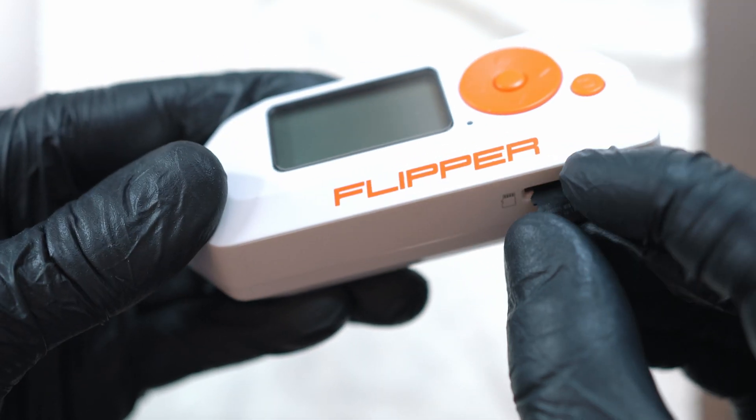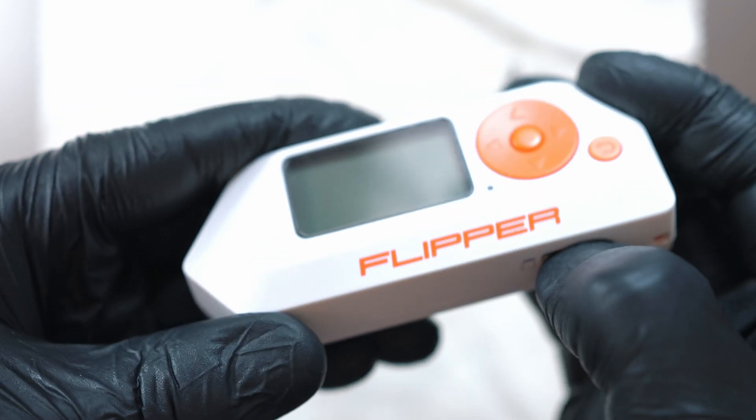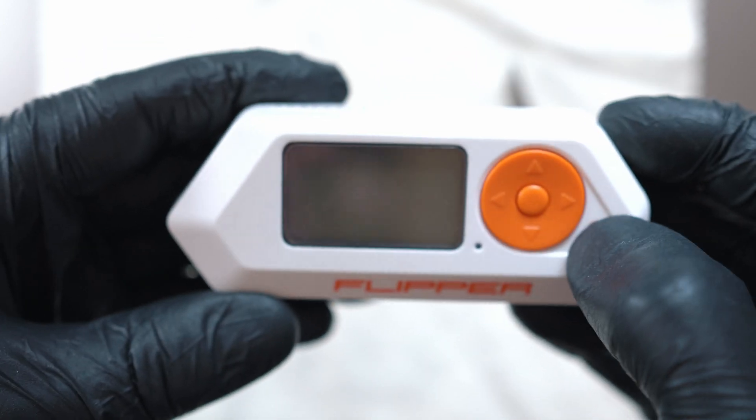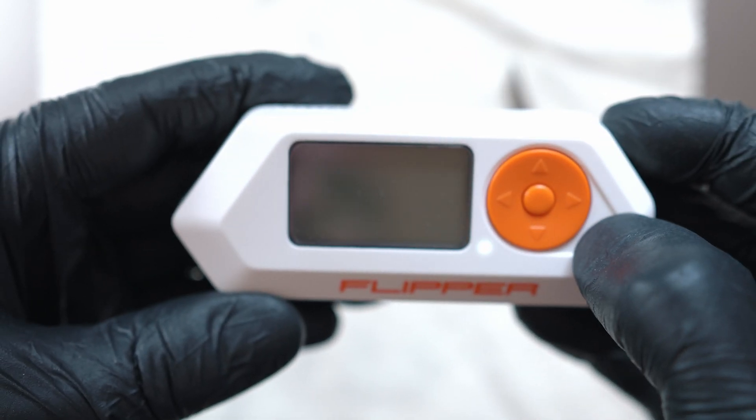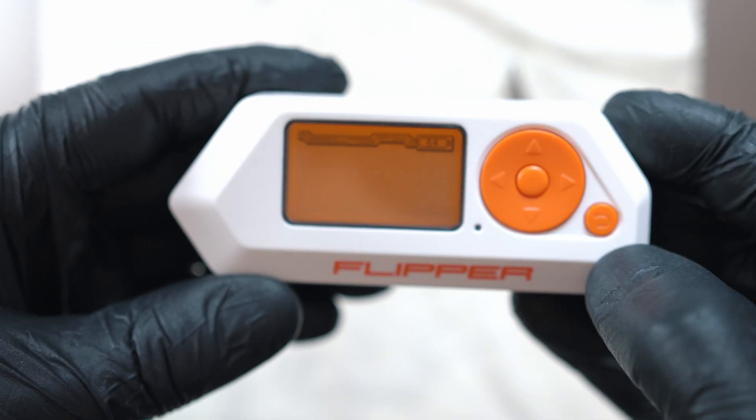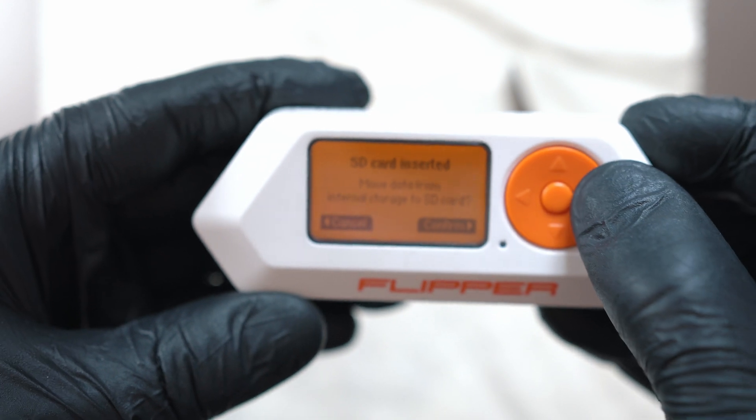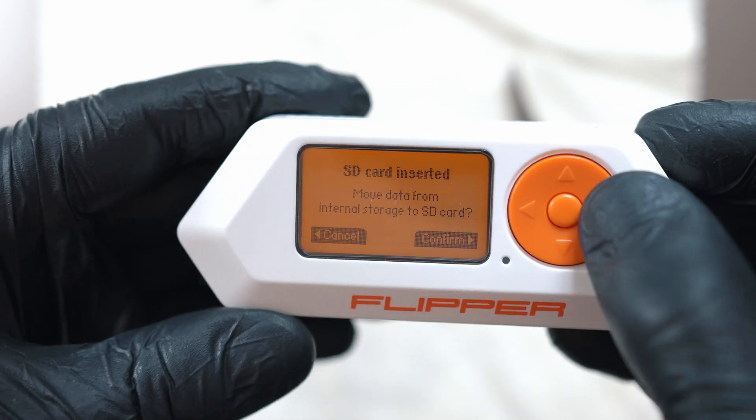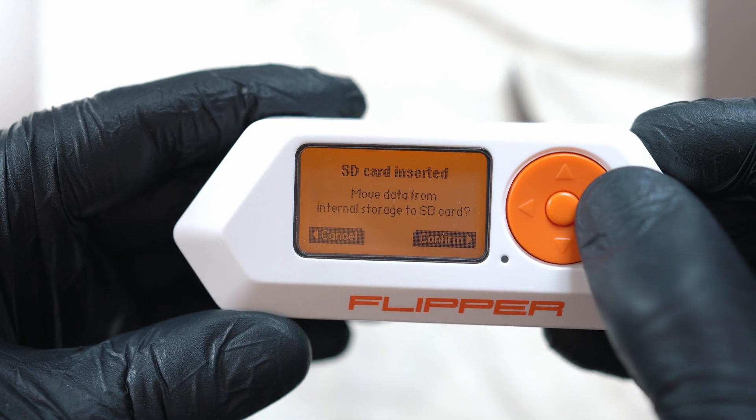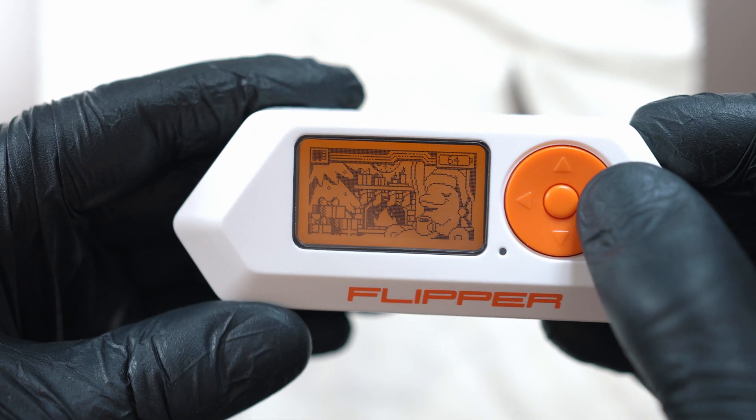Insert SD card and power on your Flipper. Here we go. Good as new. Make sure everything is working and happy hacking. See you in the next video.